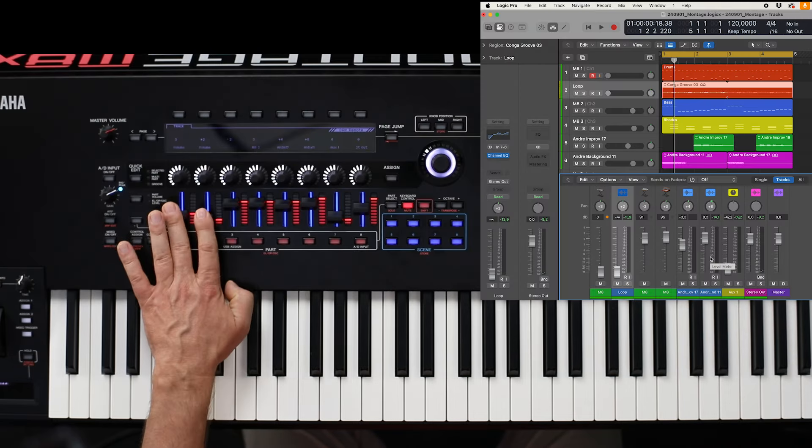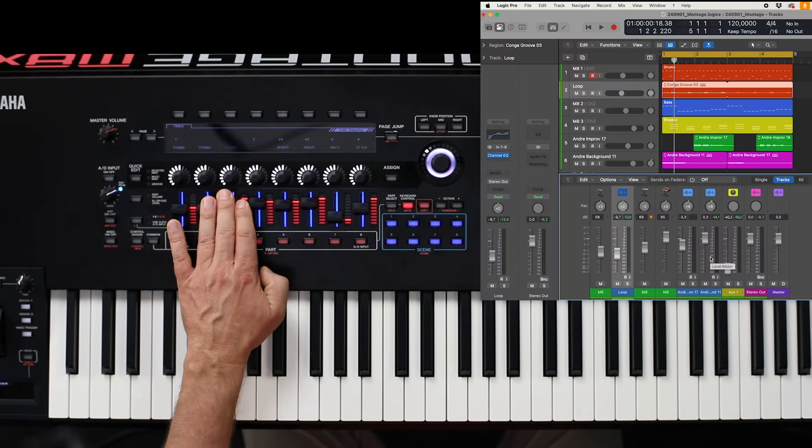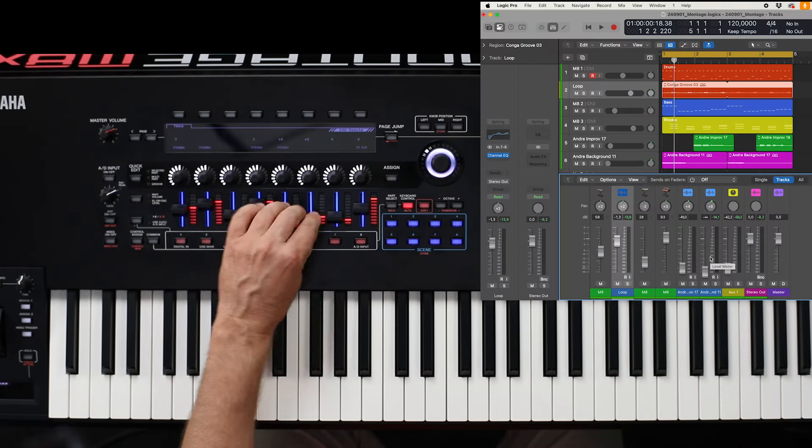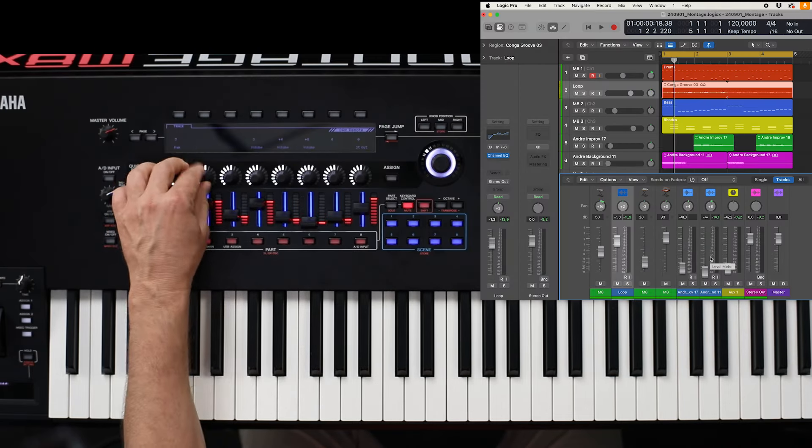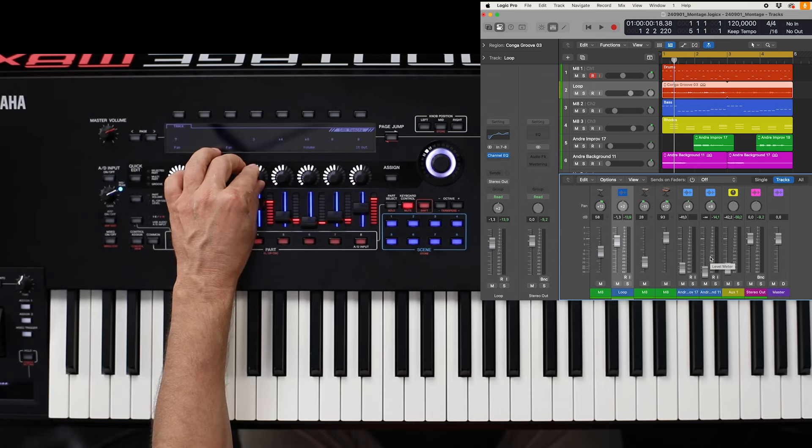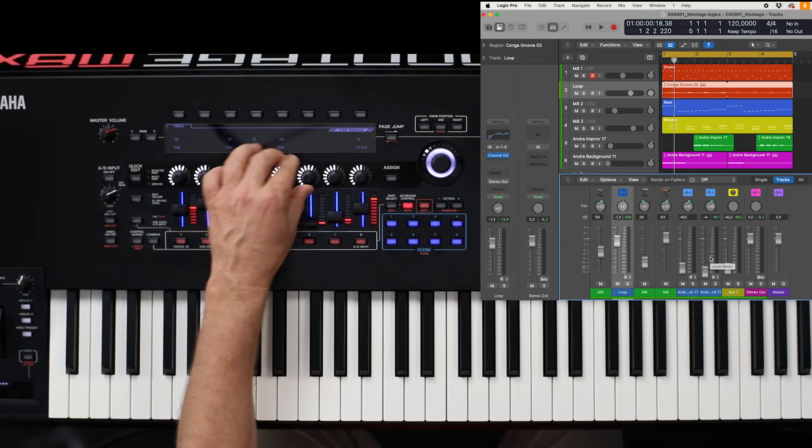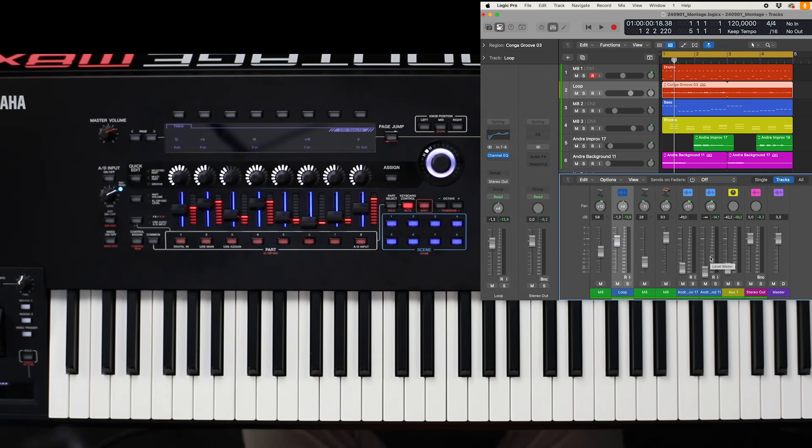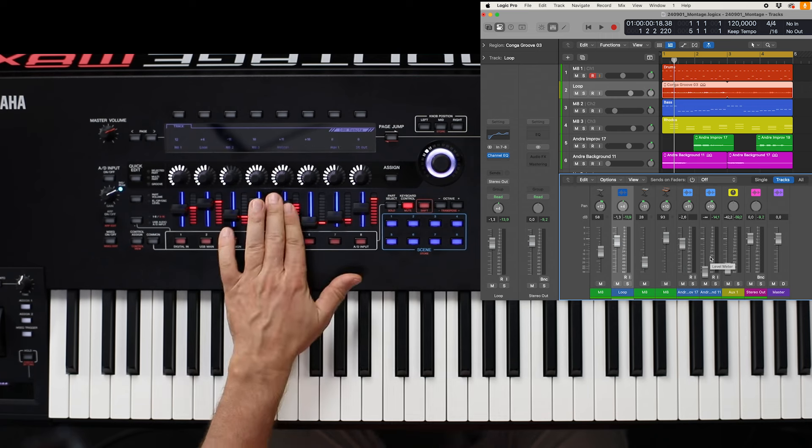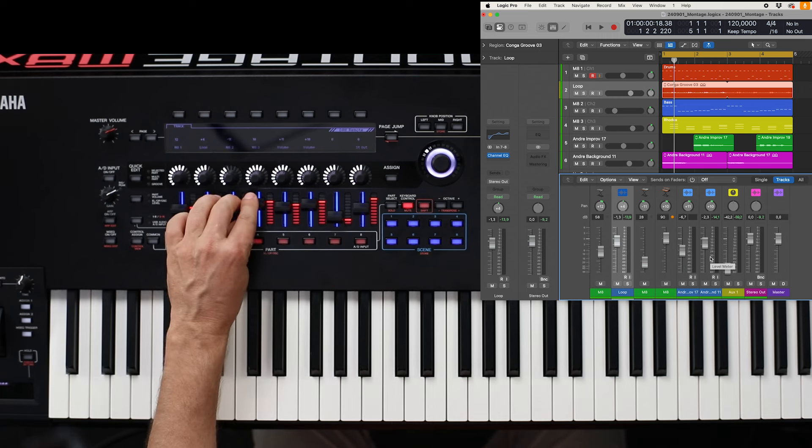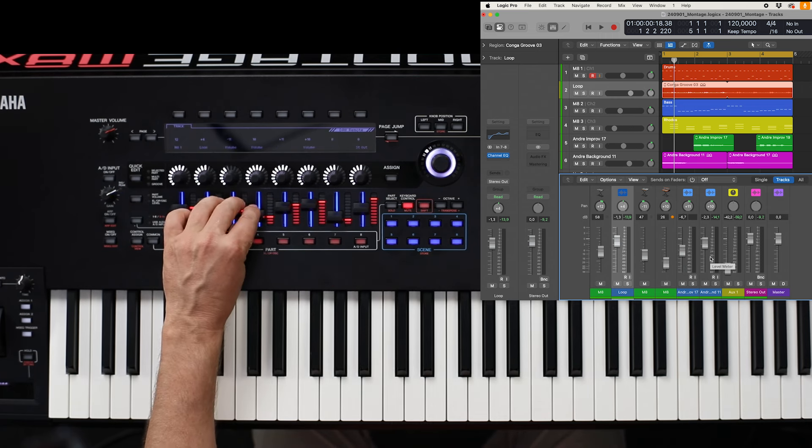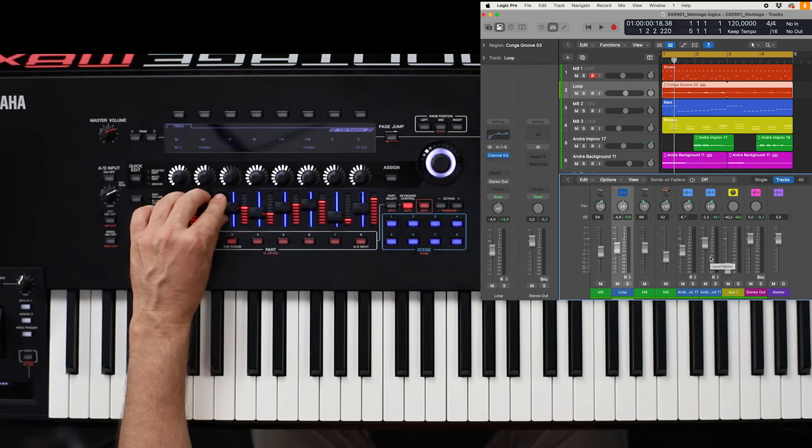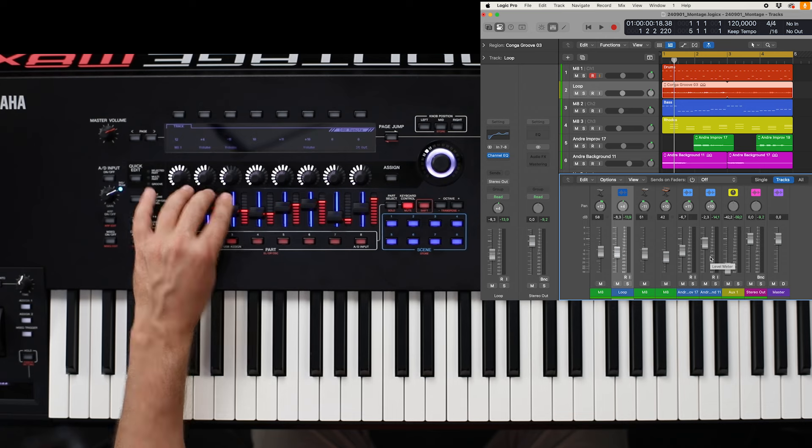It is possible to use also here the faders and also the knobs. Here in this case for panorama and many other functions. And that means you can use this as a real cool remote setup.